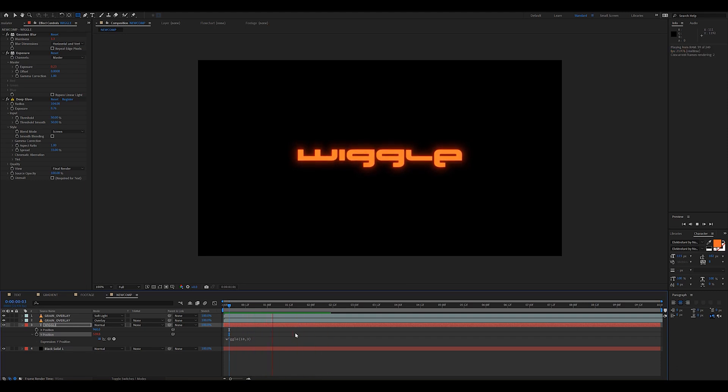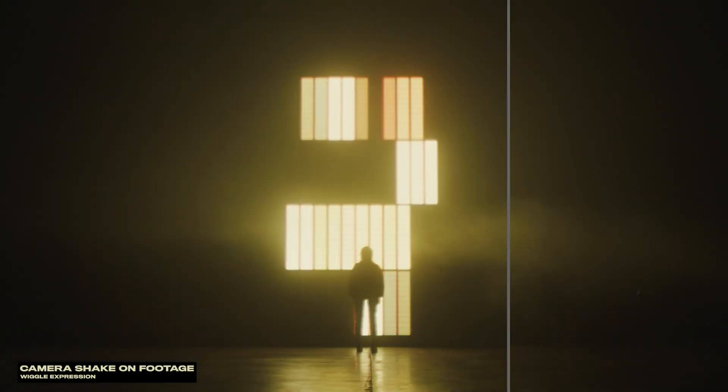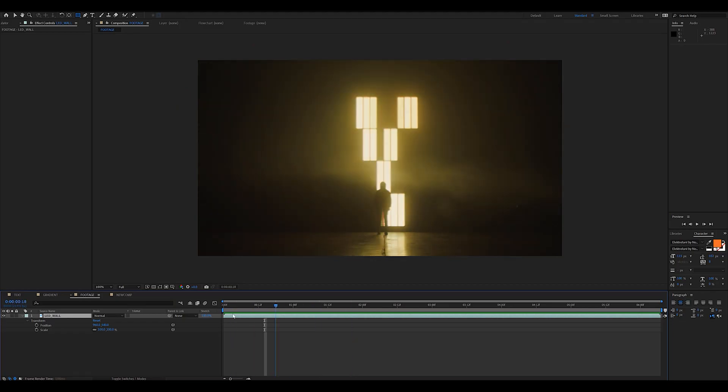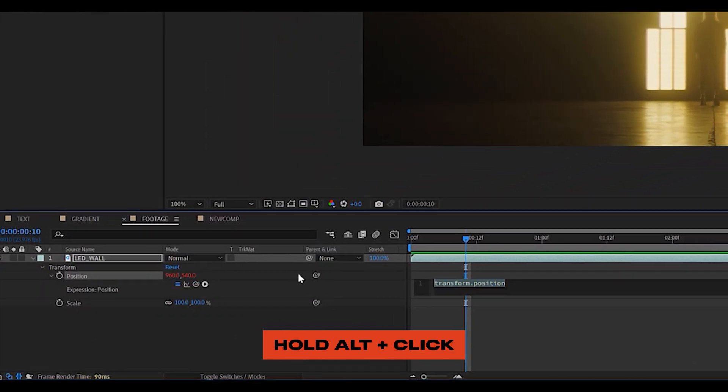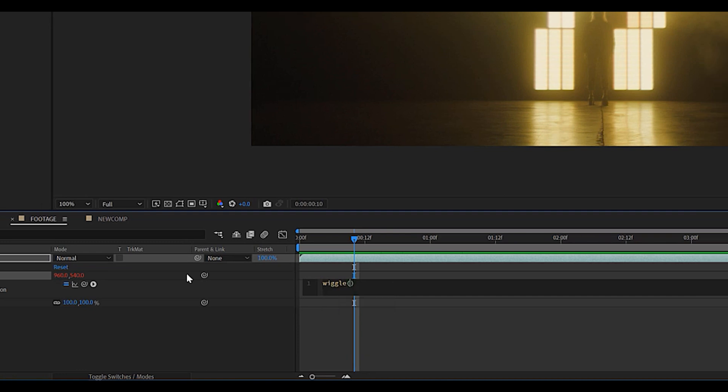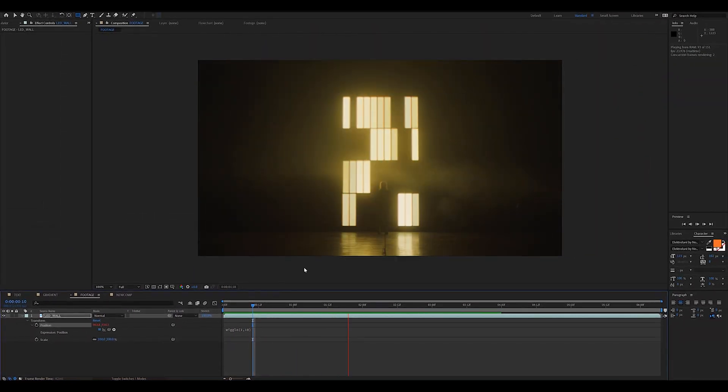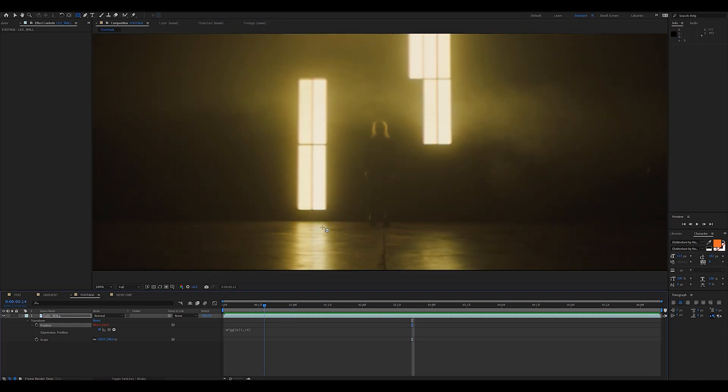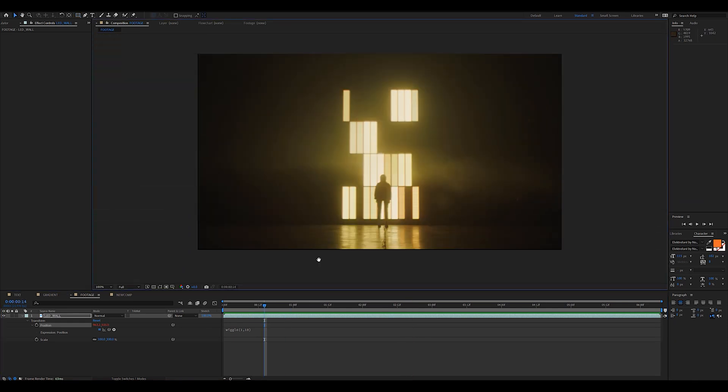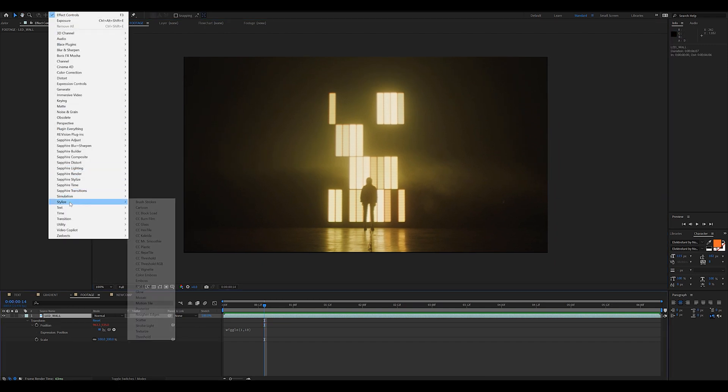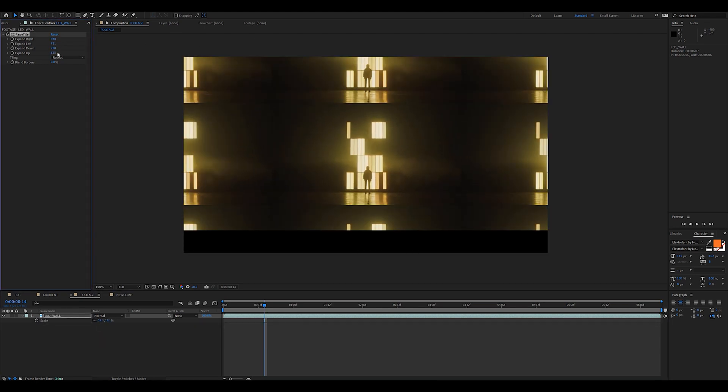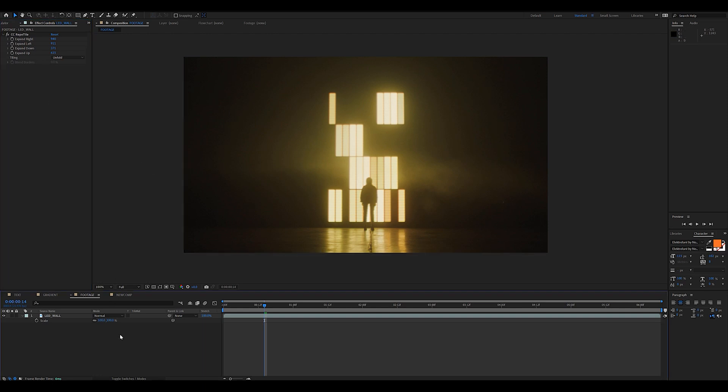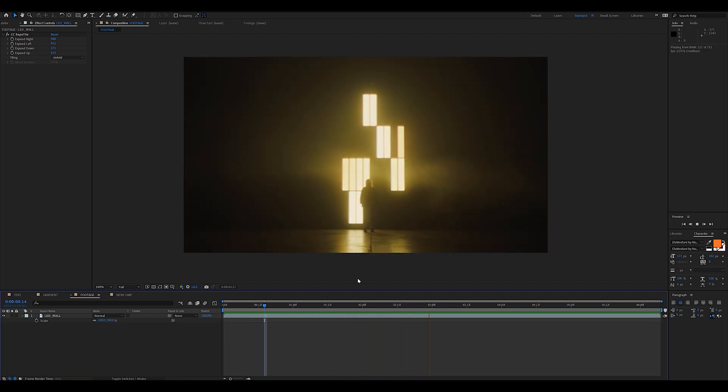You can also use the wiggle expression to create camera shake on a static tripod shot. If you want to do that, just hit P on your keyboard and alt click the position stopwatch. No need to separate dimensions since we want the wiggle effect to be applied on both the X and Y axis. As far as frequency goes, I like to go with 1 and for intensity, I always do 10. Now, as you can see, we're having some issues with the edges of the video layer and to fix that, we're just going to have to add a CC reptile effect to essentially extend the edges of the video. Just go ahead and increase the values until the entire frame is covered. Make sure you set the tiling mode to unfold and once that's all done, you should see your static shot with camera shake now added onto it.